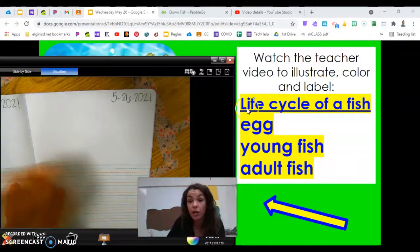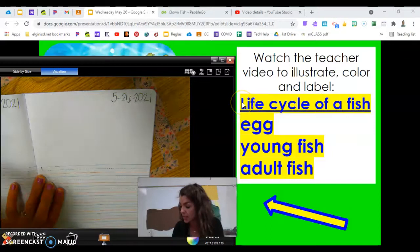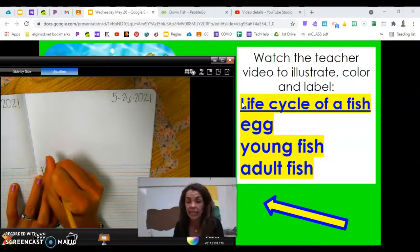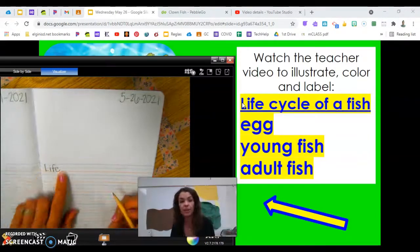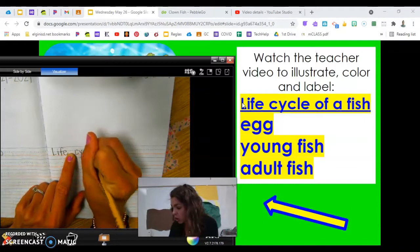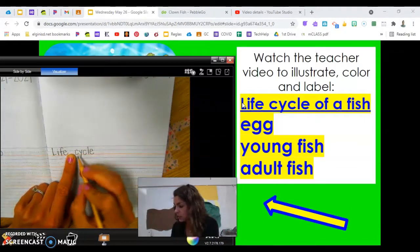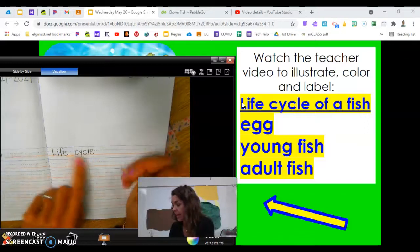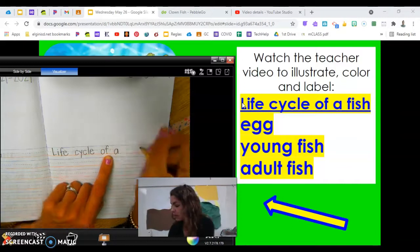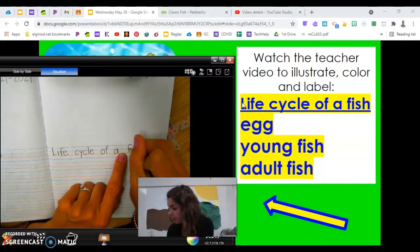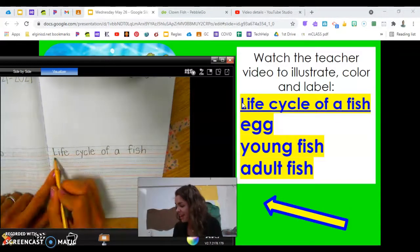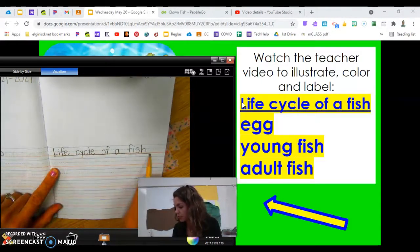The title starts with a capital letter L and is underlined. Read it with me: 'Life Cycle of a Fish.' Now let's write it together — L-I-F-E, finger space, C-Y-C-L-E, cycle, O-F, finger space, A, finger space. Underline that beautiful title you wrote and read it one more time: life cycle of a fish.